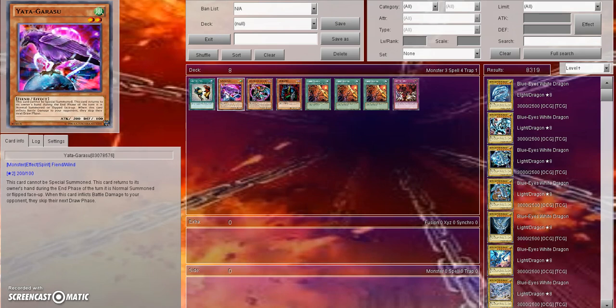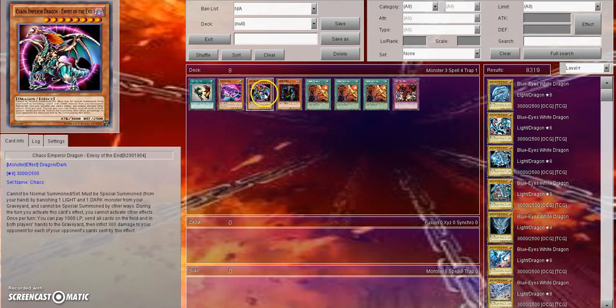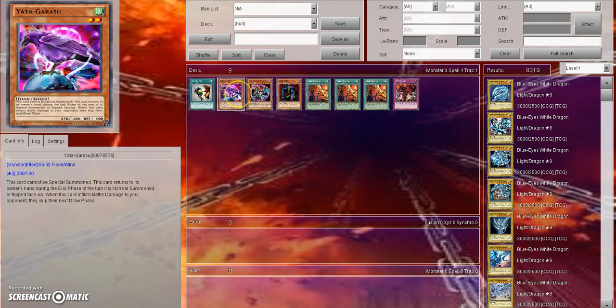And then with Yatagarasu - I've been preaching for the past couple years now that it's not all that broken of a card. Spirits aren't really that much of an issue, they're not seeing a lot of competitive play. And yes the Yata lock is busted, but when the Yata lock was tier one or tier zero, you had CED to blow away the entire board.